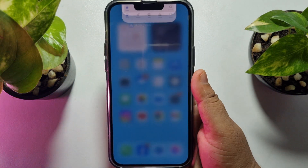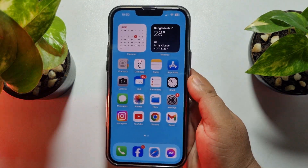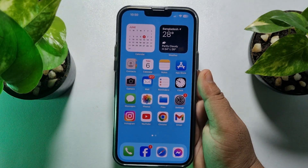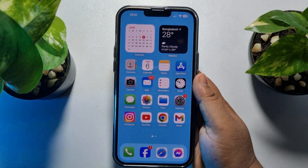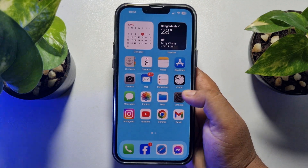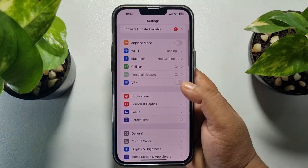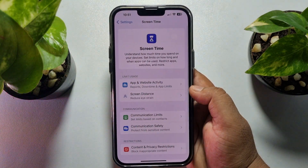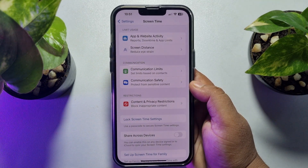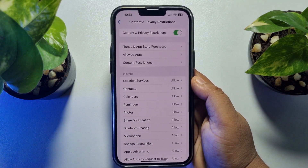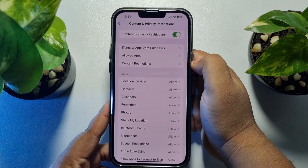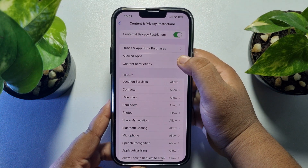To do that, we have to change two settings from your iPhone Settings app. Go ahead and open your iPhone Settings. First, tap on Screen Time, then tap on Content and Privacy Restrictions. Enable Content and Privacy Restrictions.